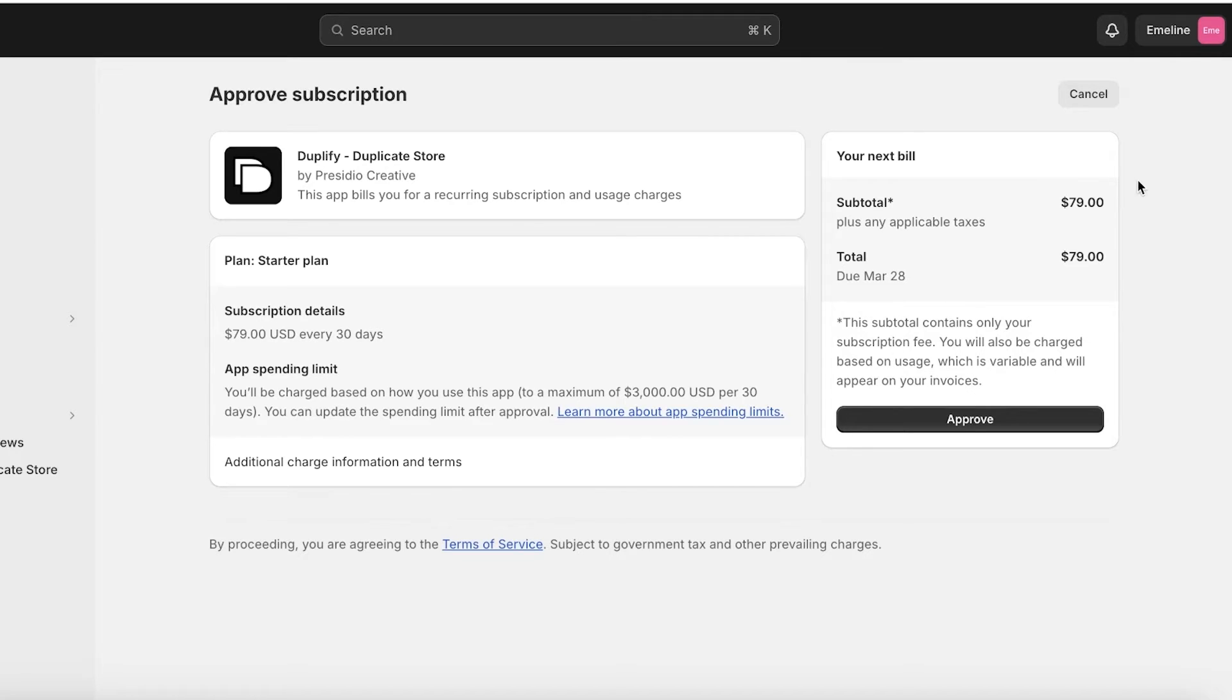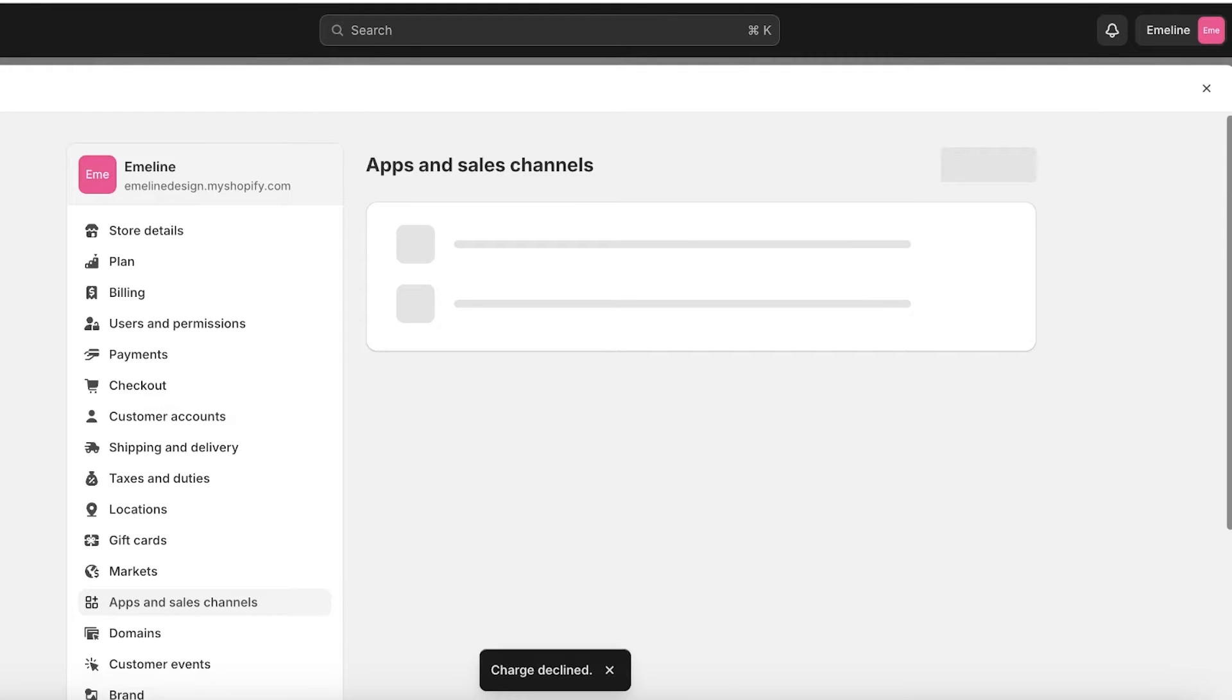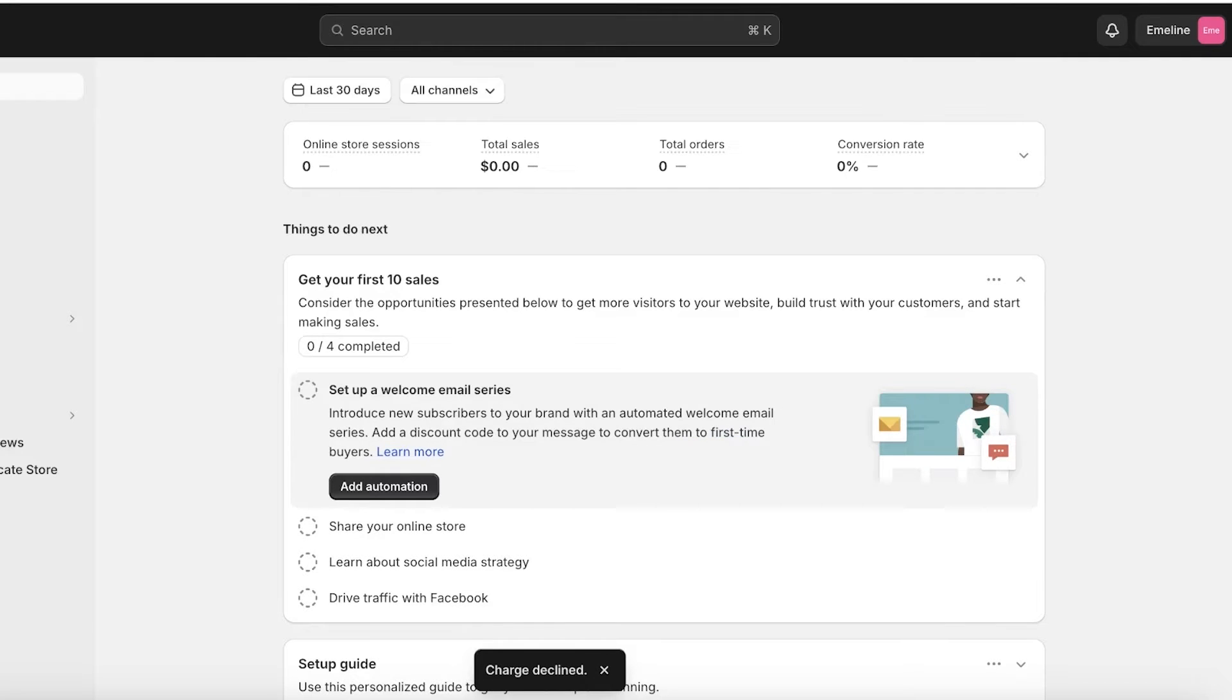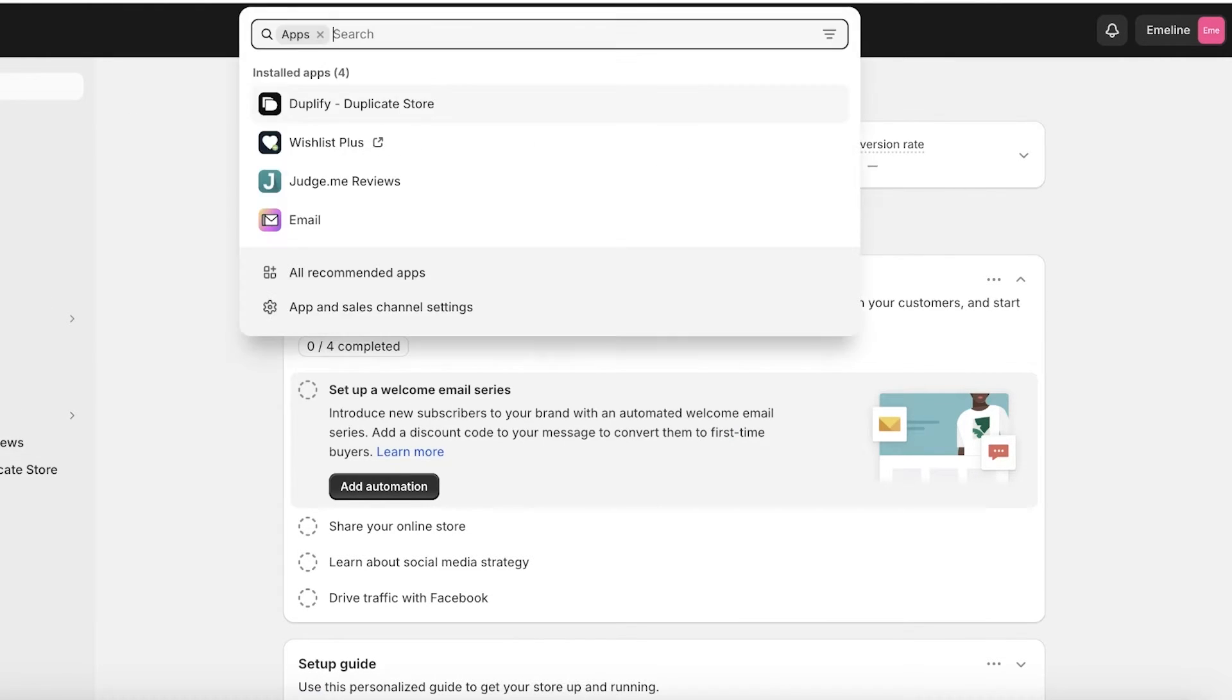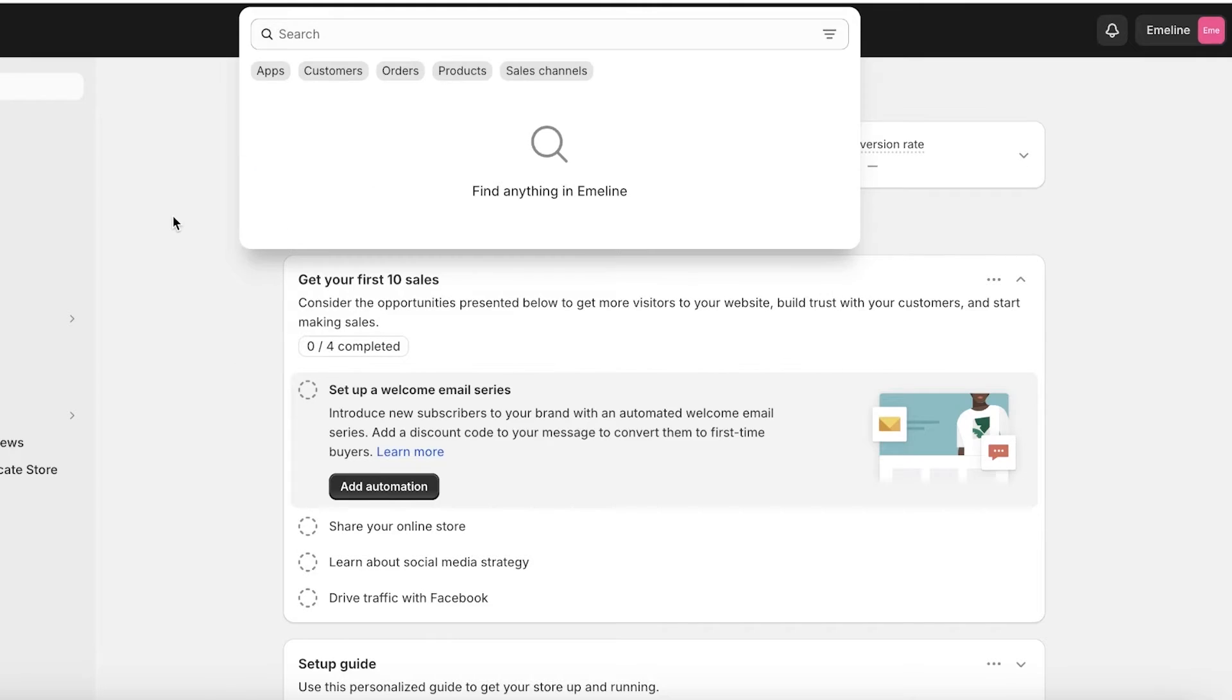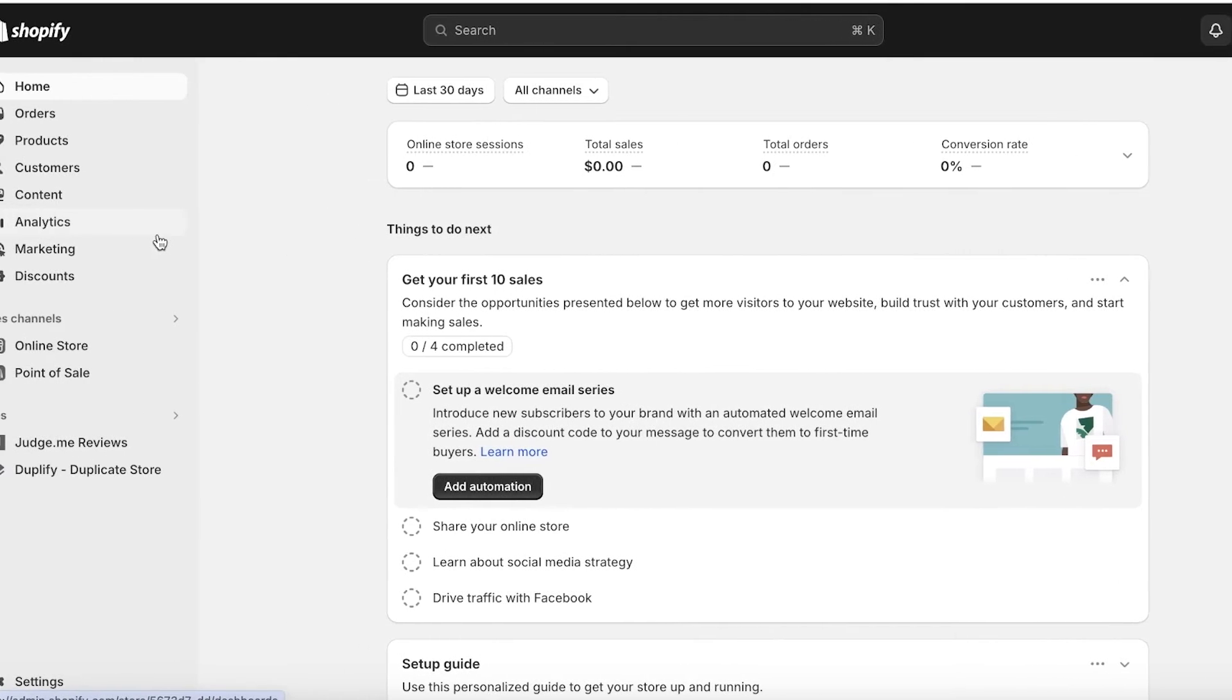Now this is just one application. There are other applications that can help you in doing this. So if you want to transfer your store from one store to another, a lot of people try to do this because they want to transfer ownership. But if you're looking to only transfer ownership, you don't have to actually duplicate your store.